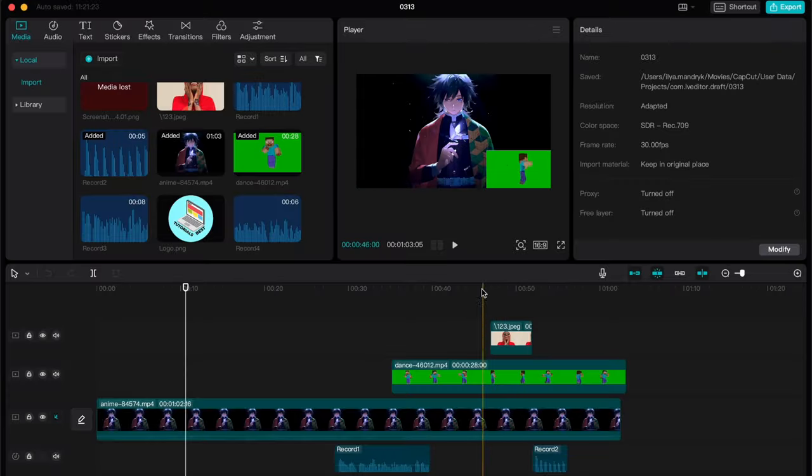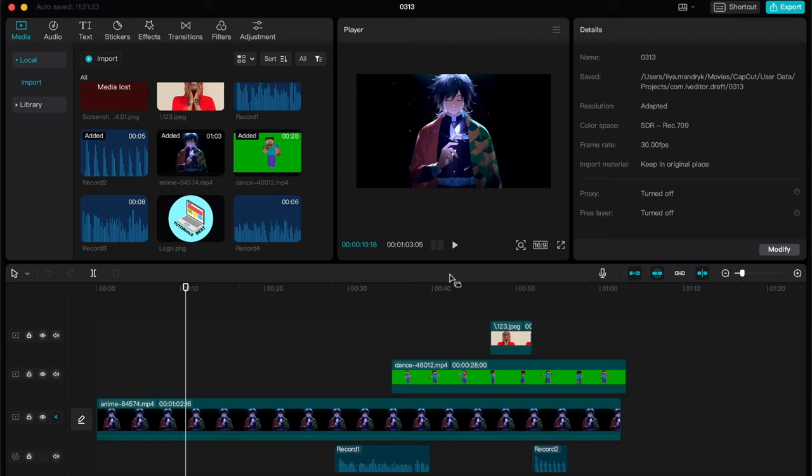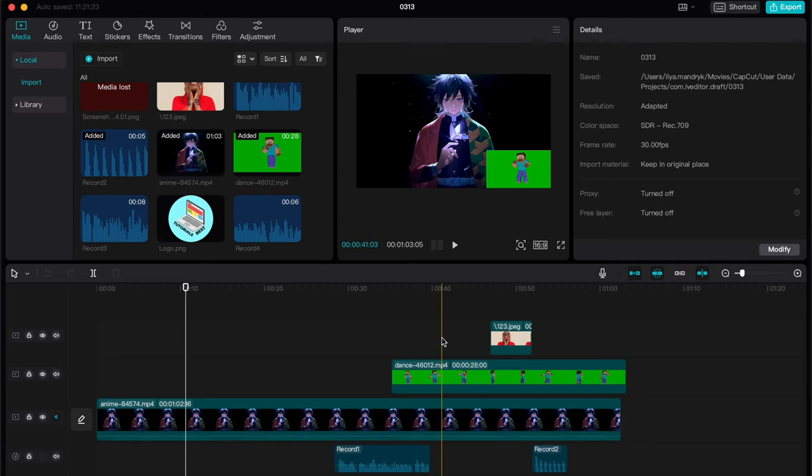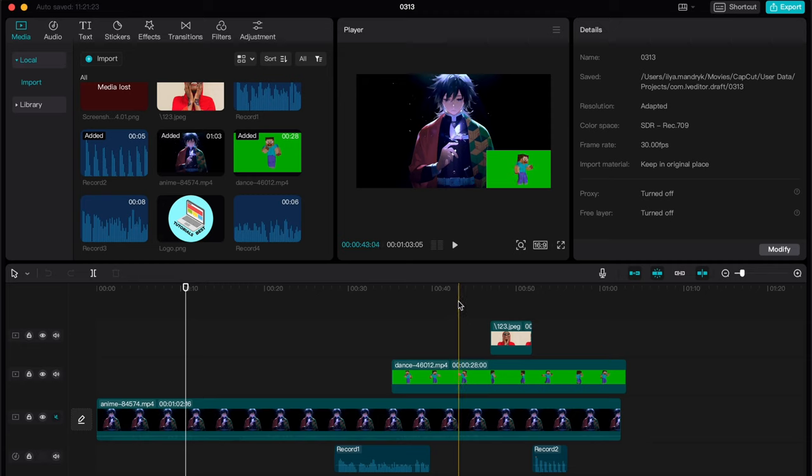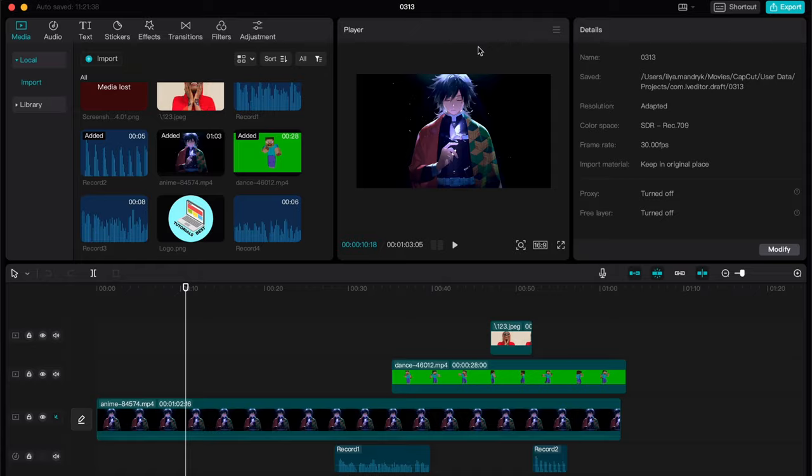This is how to send a project from one PC to another on CapCut PC. Hope this video helped you out. Please leave a like, comment, and subscribe. I wish you a very good day and goodbye.